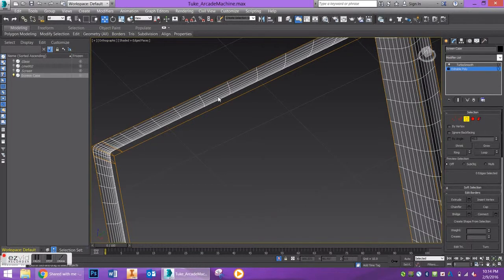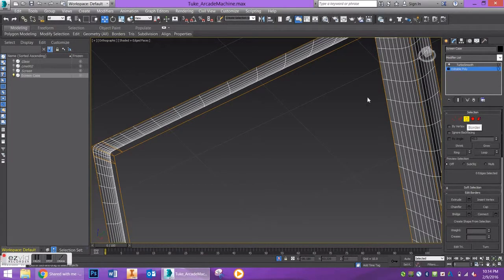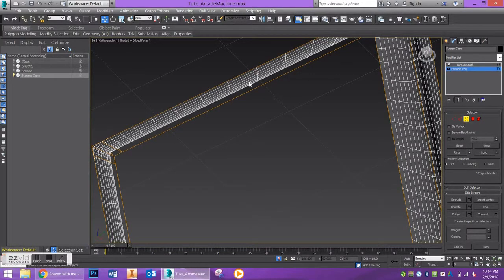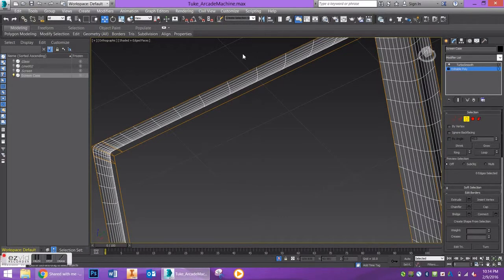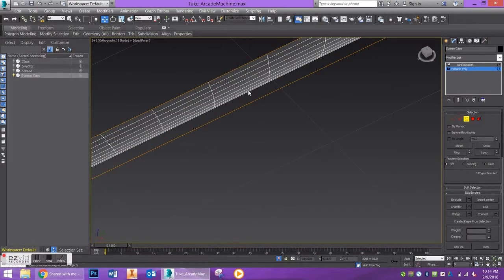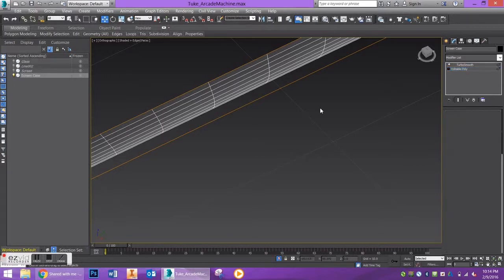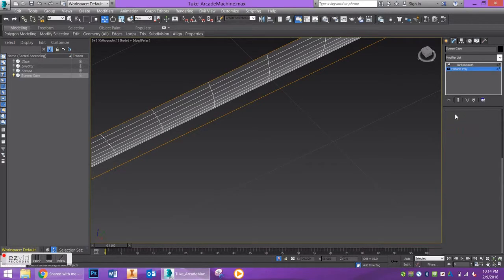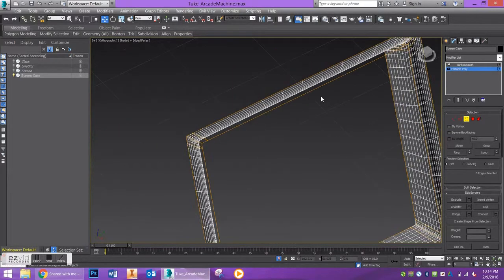If you try to select any edges in the middle, you won't be able to select them with border because they are indeed edges. What makes border different is that it's on the side of a polygon with no polygon behind it, so this line has a polygon on both sides and can only be accessed by the edge modifier.